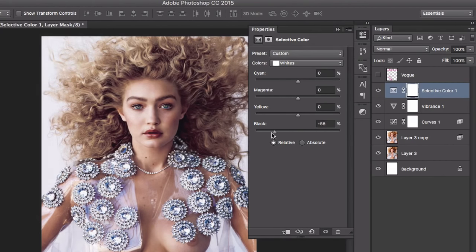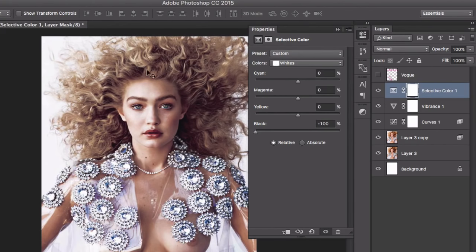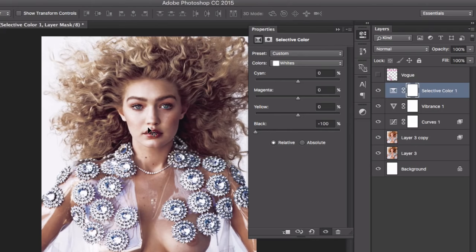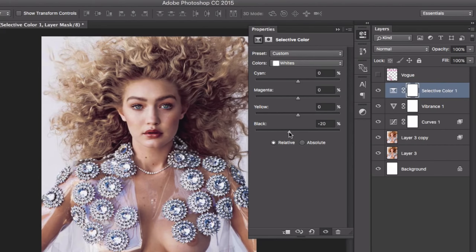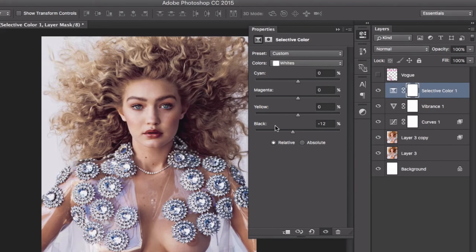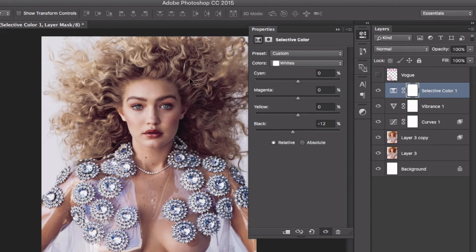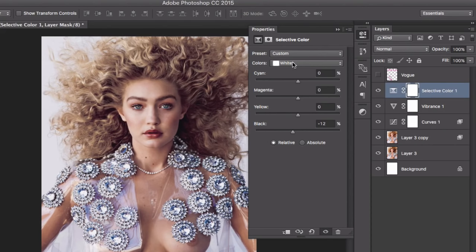Also, if you go to the White and go to the minus numbers, you can see that the highlight part of the image is very exaggerated. We don't want that much, but we do want a little bit, so I'm going to go to minus 12 or 14—maybe 12.